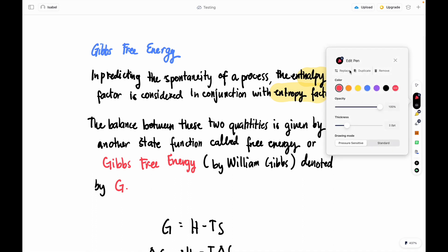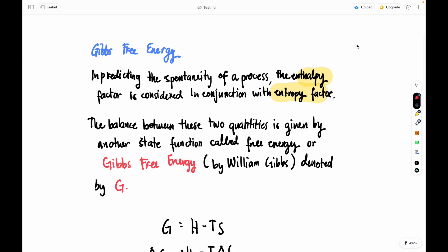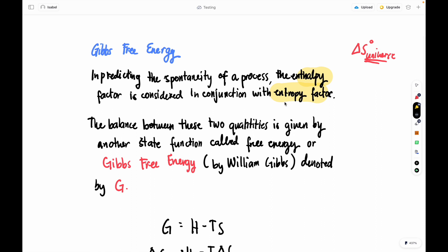We can determine if a process is spontaneous or not by looking at the entropy of the universe. In standard conditions, we put a degree sign. This is what we look at when predicting spontaneity. However, in Gibbs free energy, the balance between the enthalpy and entropy factors are considered. It is named after William Gibbs, and we introduce G in this lesson.